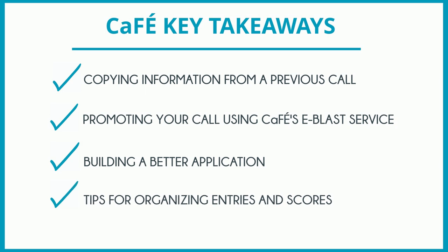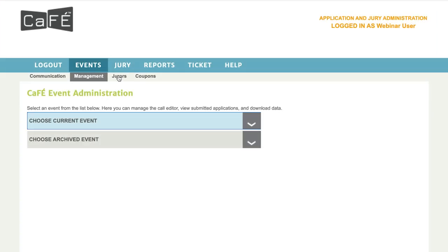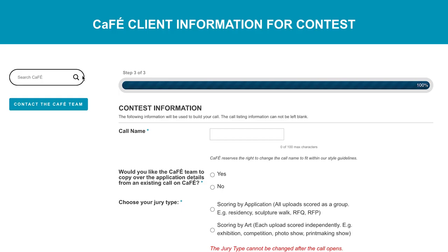Our first insider secret is for those of you who run the same kind of call on a regular basis. We know many of you have calls that don't change much year to year, and some have calls that repeat month to month. Since copying a lot of the same information can be tedious, we now offer an option on the new call request form where you can let us know if you'd like us to copy over the details of a previous call.